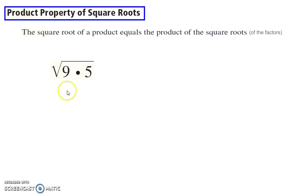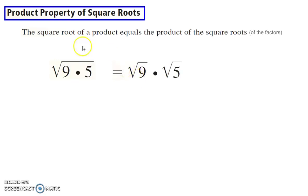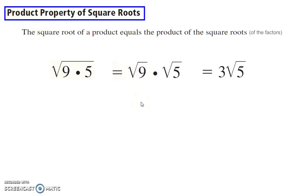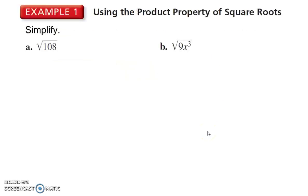Product property of square roots: if you have a product underneath a radical, you can split that up. The square root of a product equals the product of the square roots of those factors. This is useful because now I can simplify the 9 — square root of 9 is 3 — and then the 5 just stays underneath the radical sign.